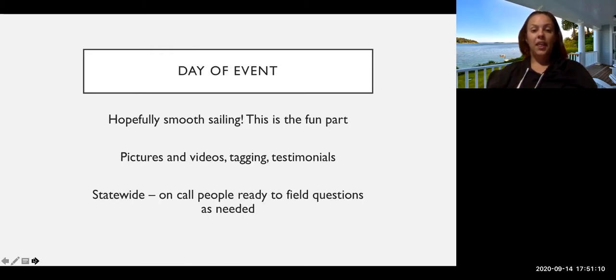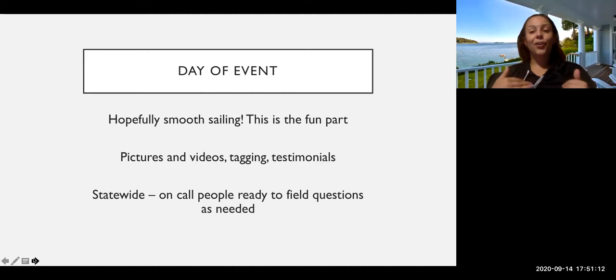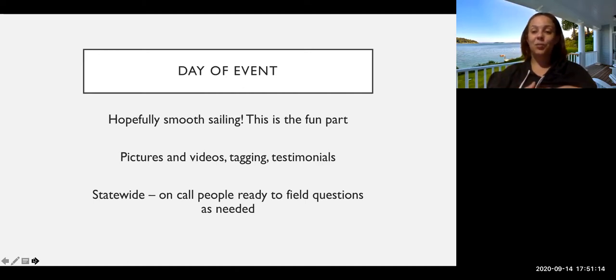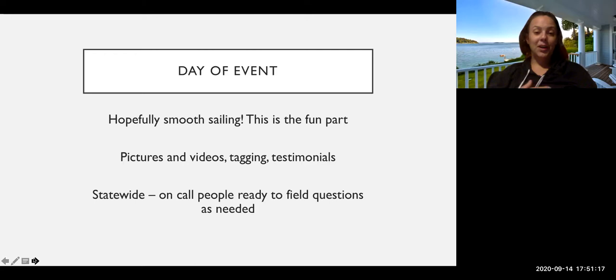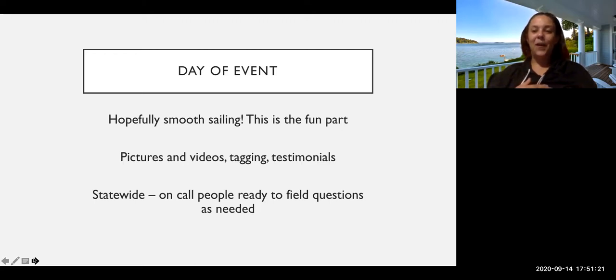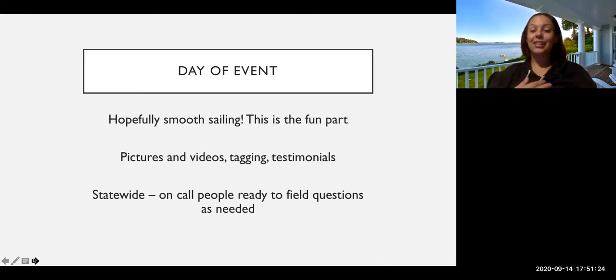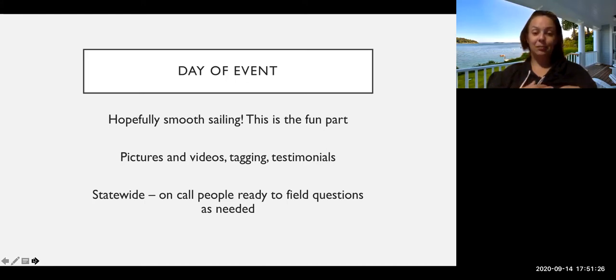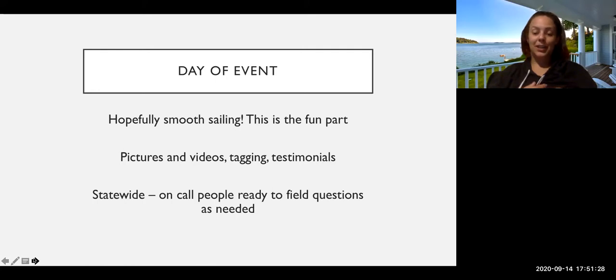And then on the day of the event, hopefully if you've done all of these prep pieces, the day of the event will be pretty smooth. This is the fun part. We want it to keep being the fun part. And so we want to plan out as much as we possibly can so that during the event you can just have a good time, take pictures and videos, tag folks, film testimonials on why they're voting.